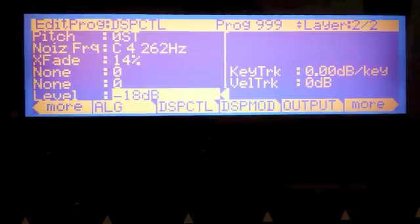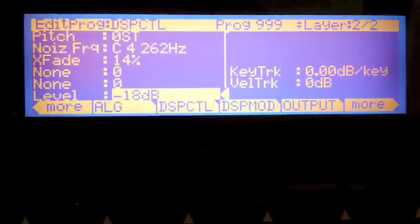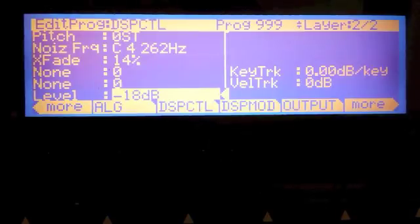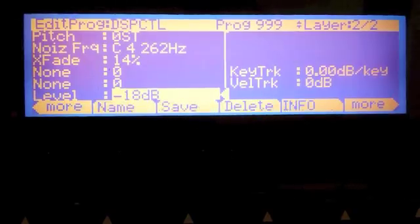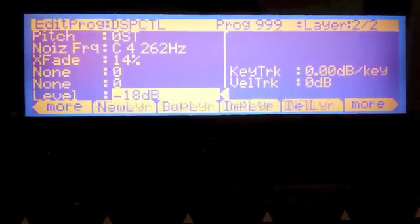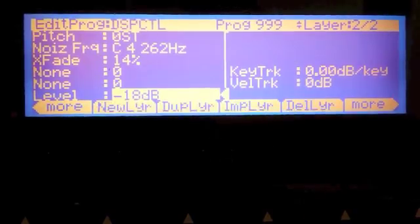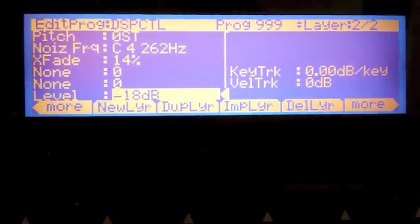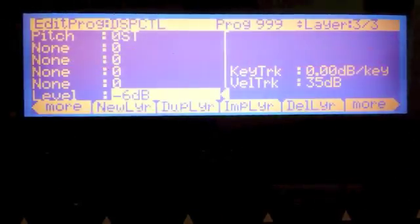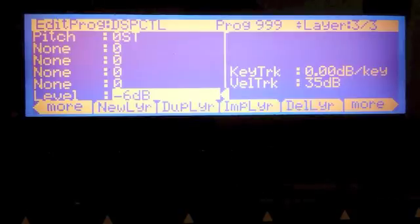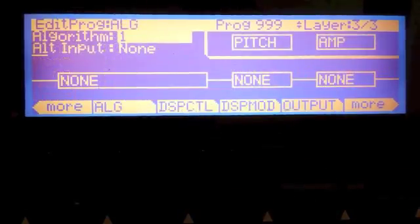For now though, let's go ahead and create some layers that we will use to implement a formant filter as part of our horn. So let's go to the layer page, to the layer selections. We're going to do new layer, so now we have a layer three. Let's go out to the alg page.